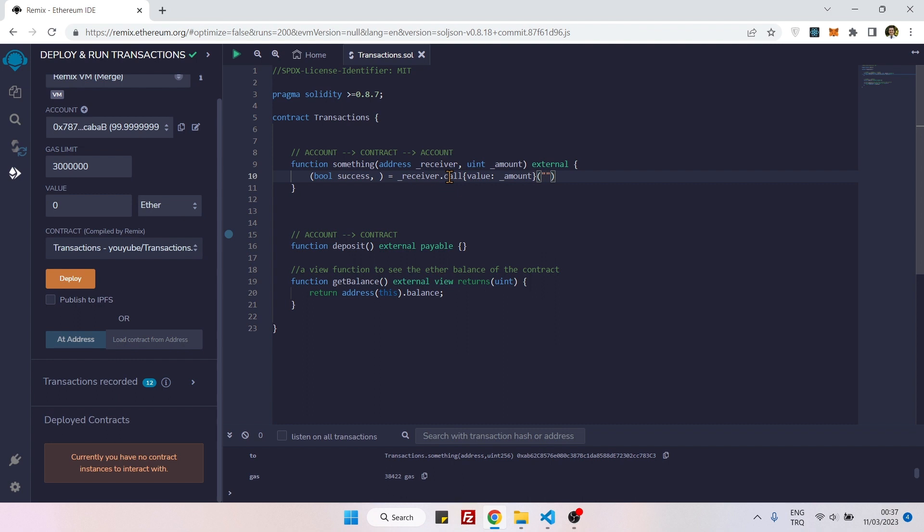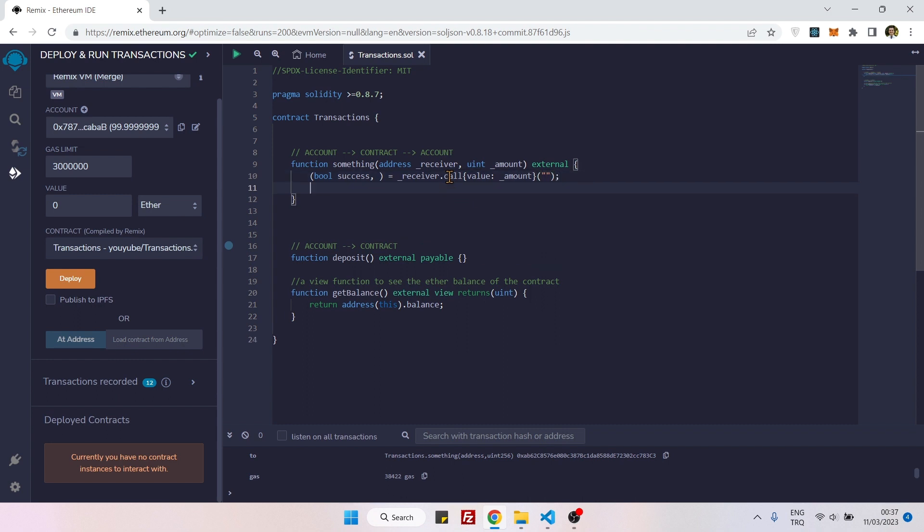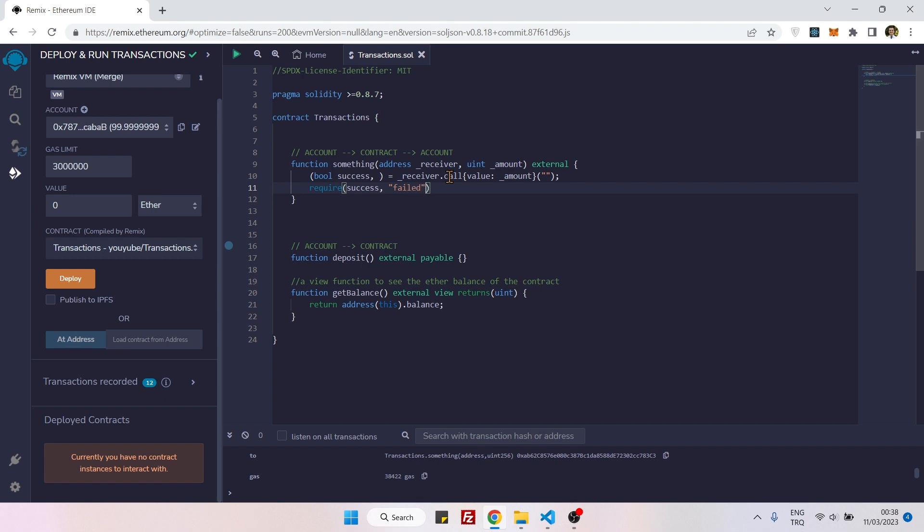This parenthesis will also stay empty because we are not going to make any function call. And now we can say require success. If not successful, then it means it's failed.